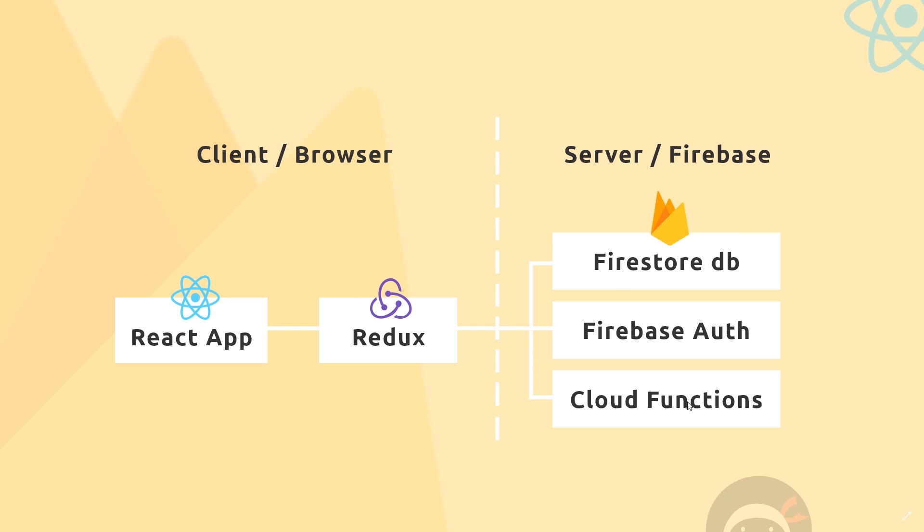Cloud functions are just that - they are functions which we can create that run on the server by Firebase. We create a function locally first of all in our text editor, then we can deploy it to Firebase. But before we create that function, let's set up our application so that we can start to deploy some functions to Firebase.